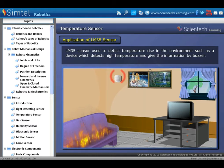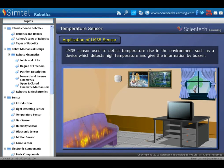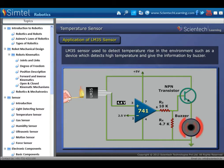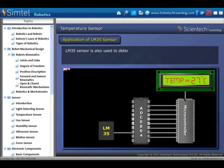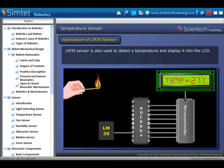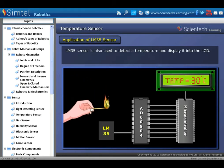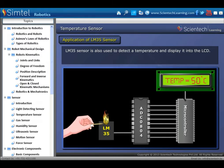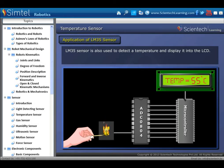Application of temperature sensor: LM35 sensor is used to detect temperature rise in the environment, such as a device which detects high temperature and gives information by buzzer; these types of systems are used for security purposes. LM35 sensor is also used to detect temperature and display it on display devices such as LCD or seven-segment displays.